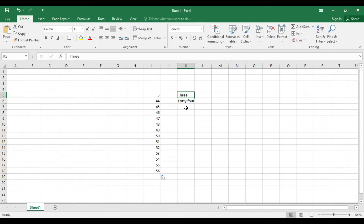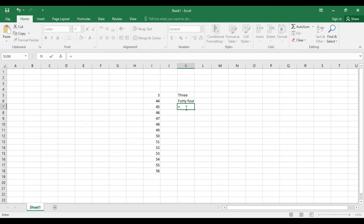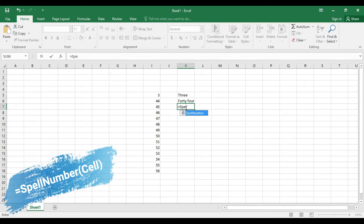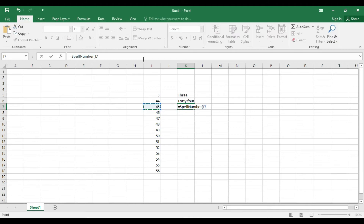We will paste the value of 45. We press equal to and type here. The spell is S — SpellNumber. Then the cell reference I7, then we will close the bracket and press Enter.